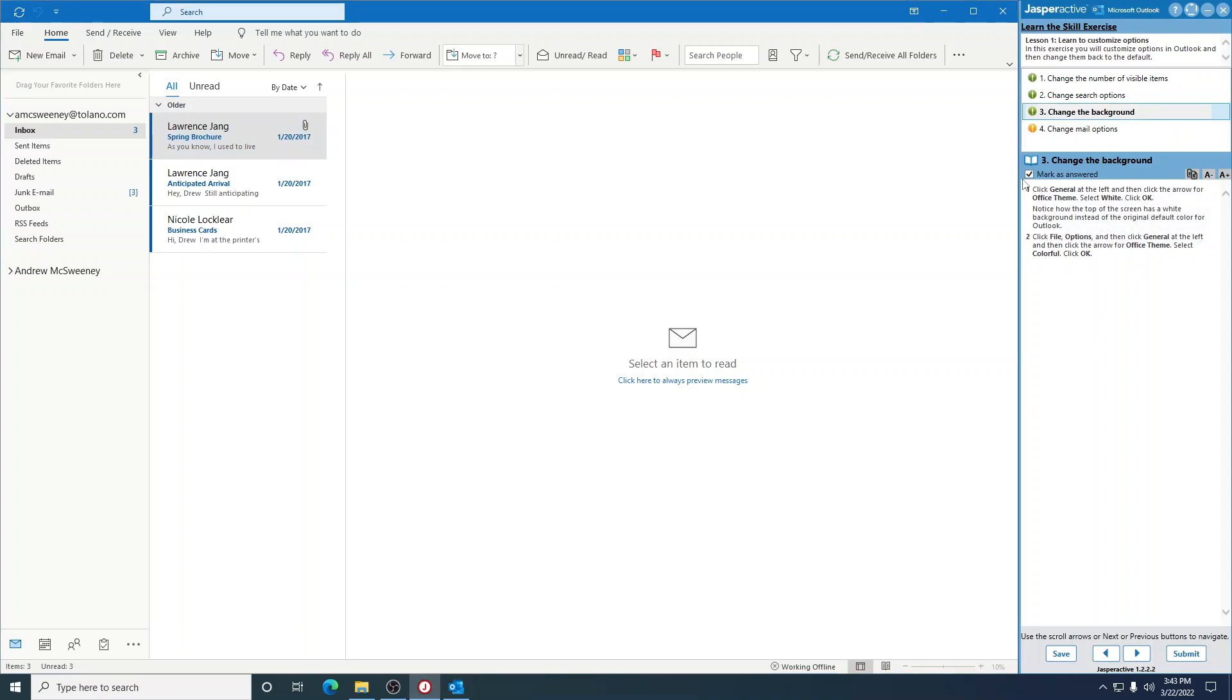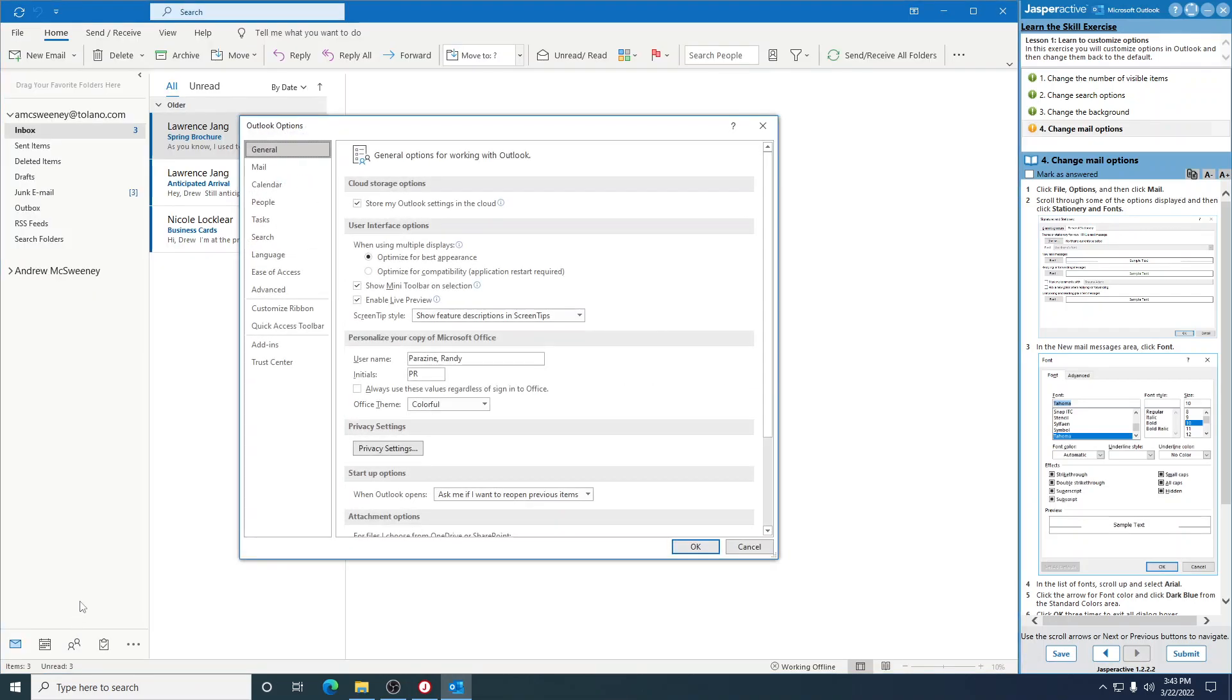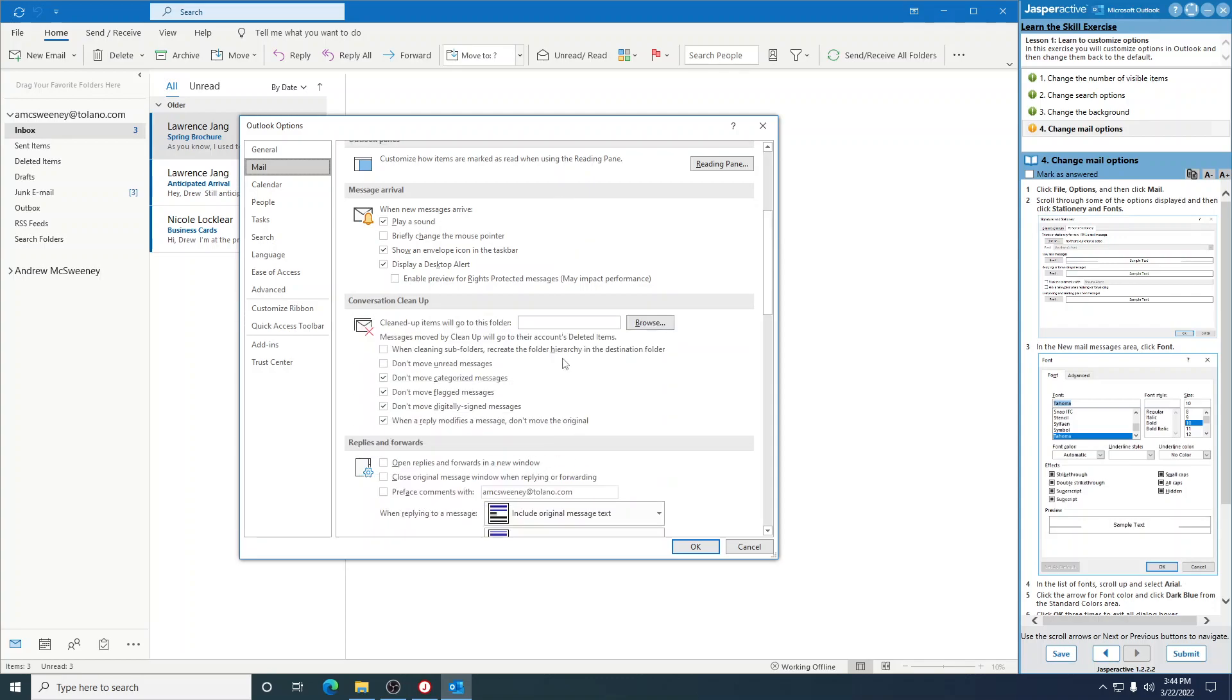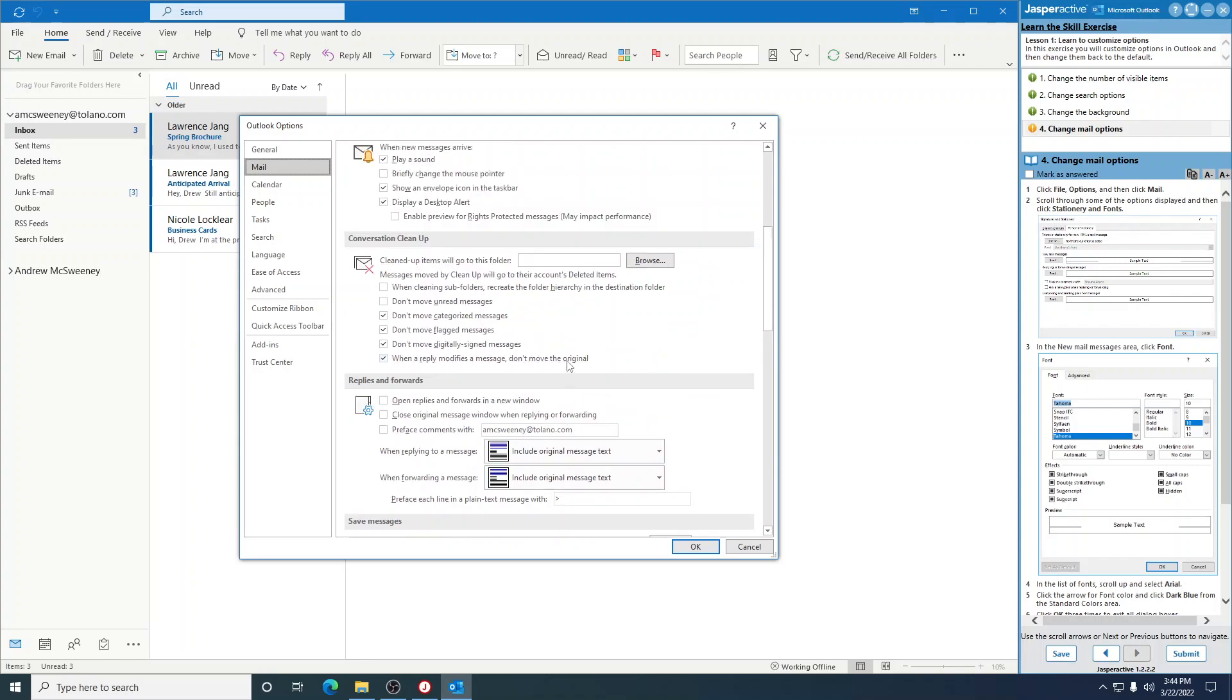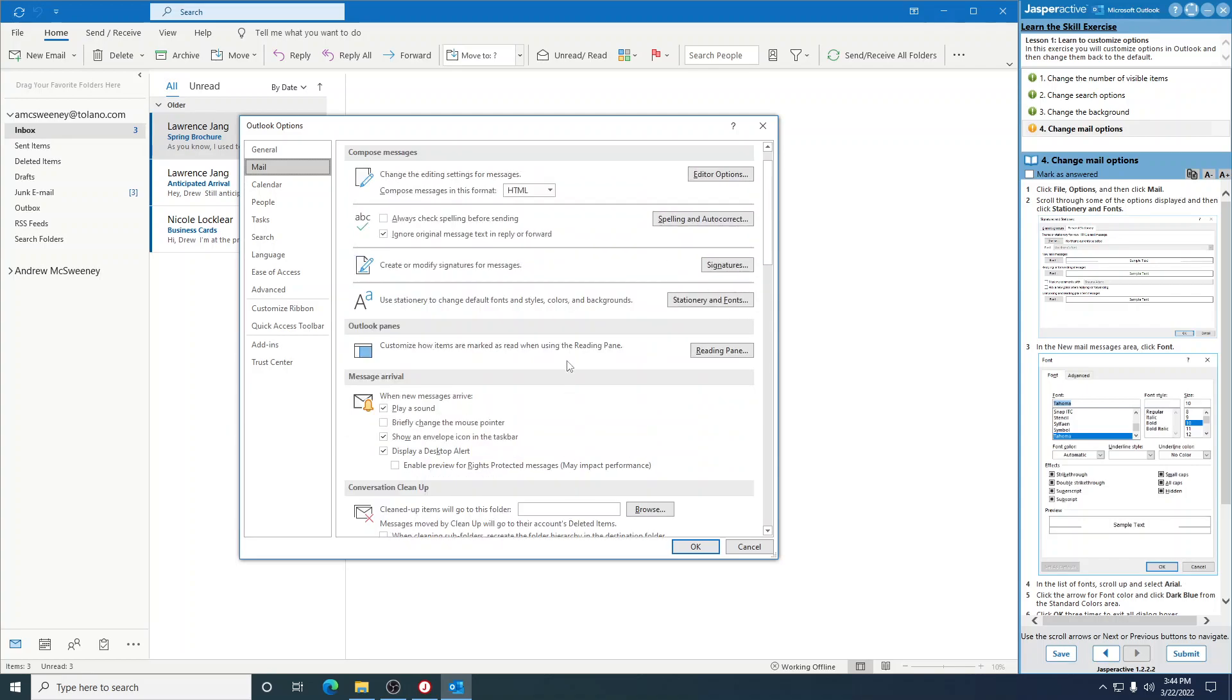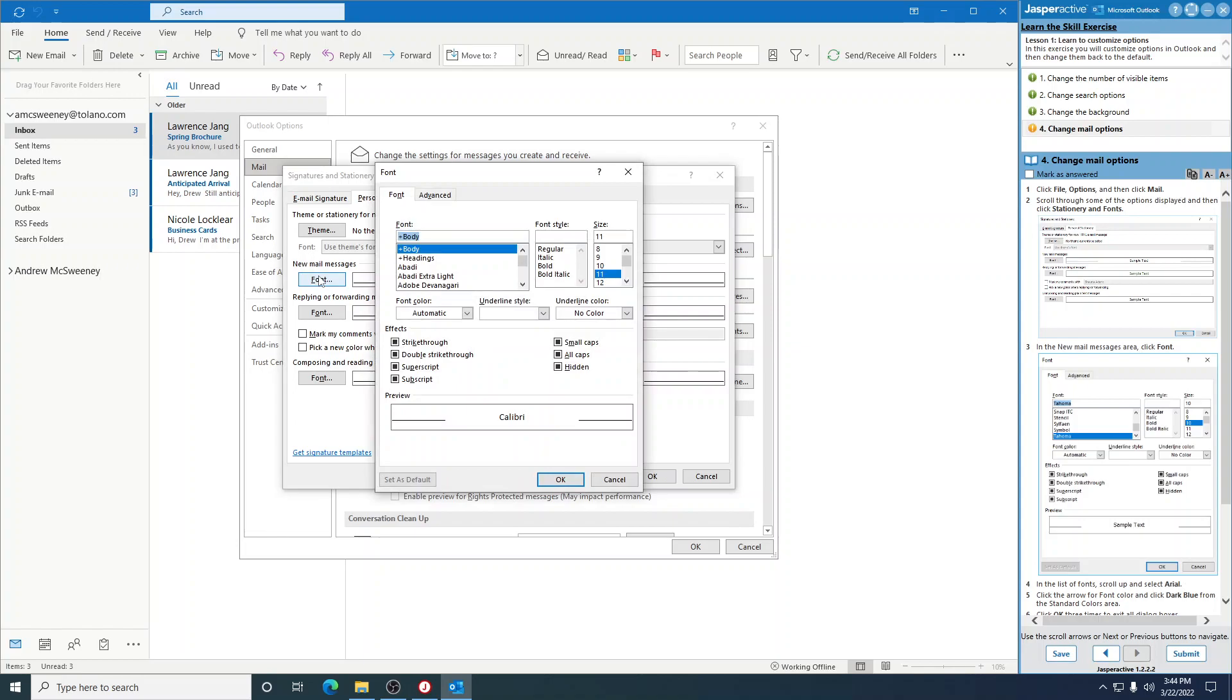Go to the next one. Click File, Options, Mail. Scroll through some of the options displayed. You see all these options? There's a bunch of them. And then click Stationary and Fonts right here. In the New Mail Messages area, click Font right there. In the list of fonts, scroll up and select Arial.